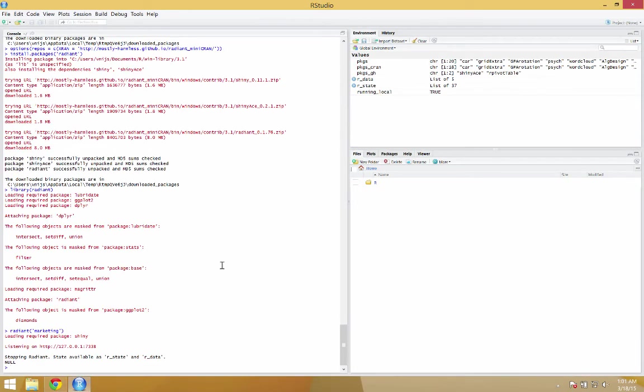Now, if you don't like typing commands into RStudio, which is fine definitely at first, then what you can do is type WinLauncher.